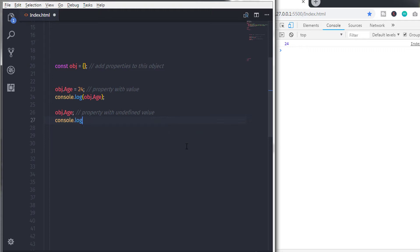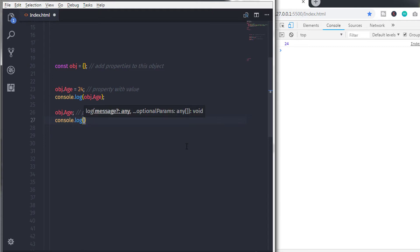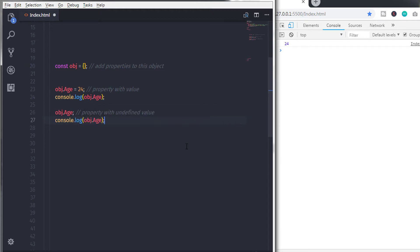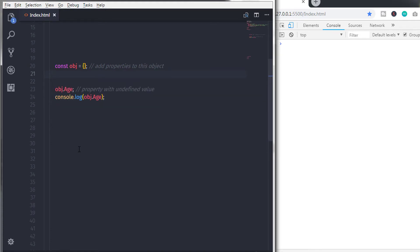First, object properties are always specified inside curly braces. Second, to separate properties you use a comma. Third, to separate a key and its value you use a colon.